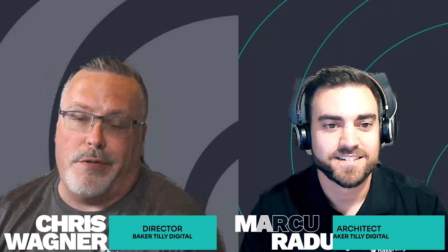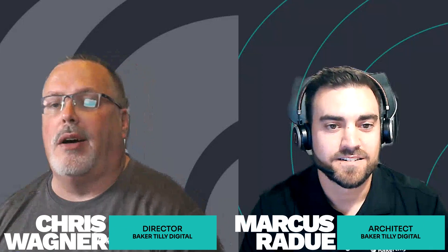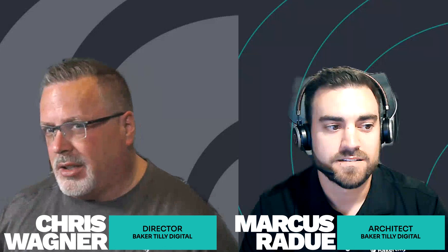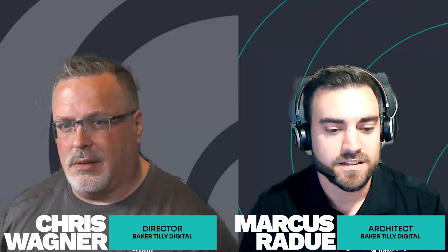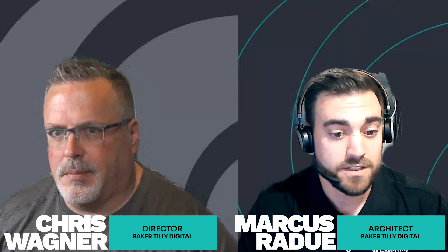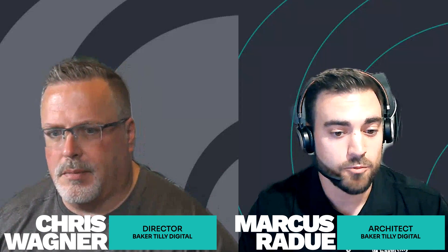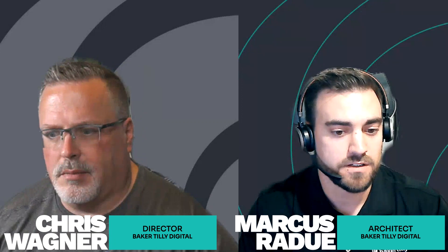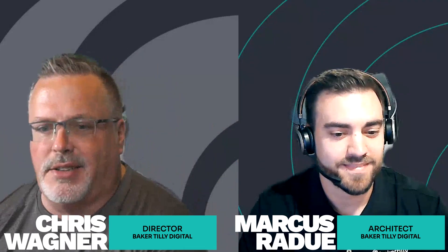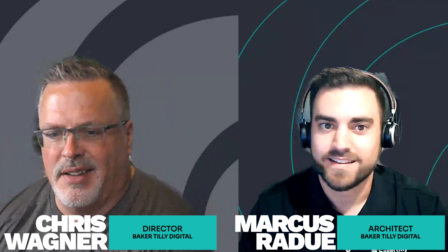Welcome back, my name is Chris, this is Marcus, we're talking fabric data warehouses. Last video we created one, this video we're going to show you a technique of being able to copy data into that warehouse via a t-SQL statement.